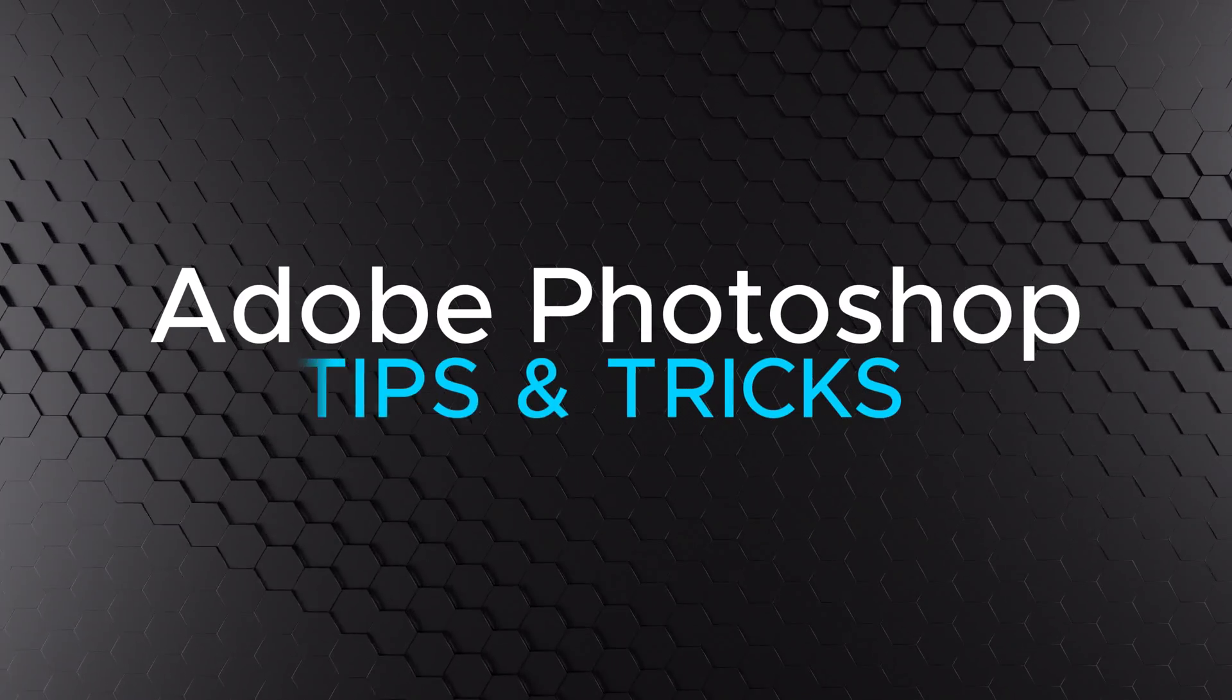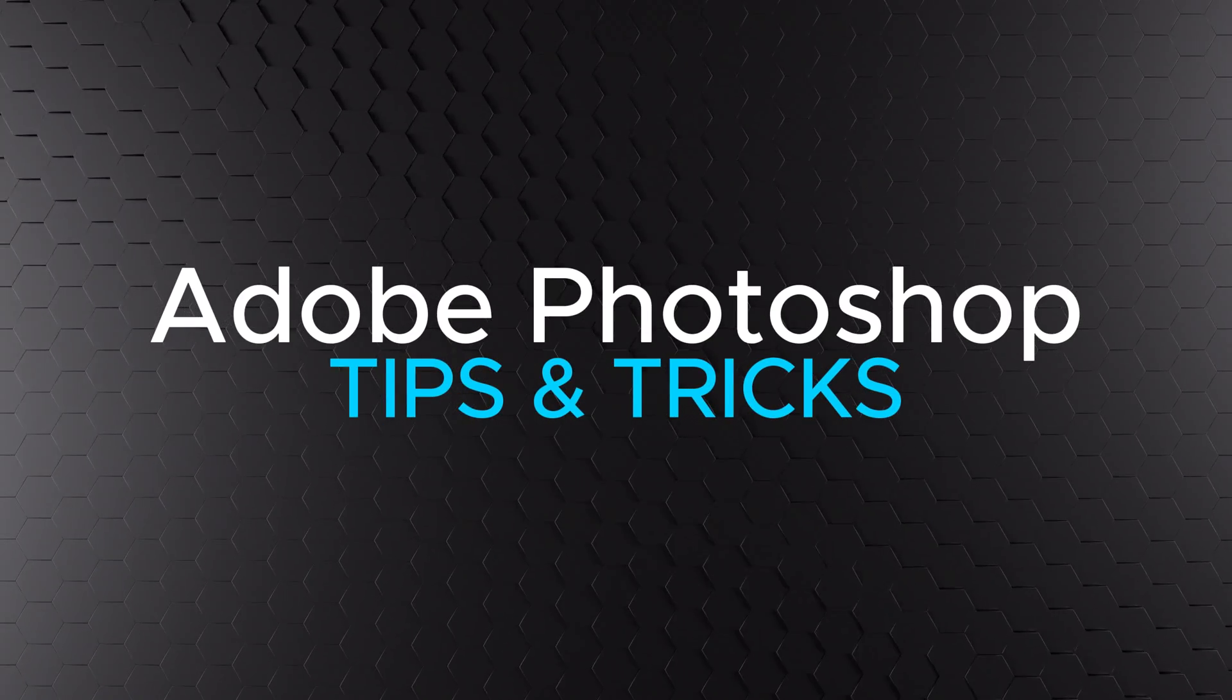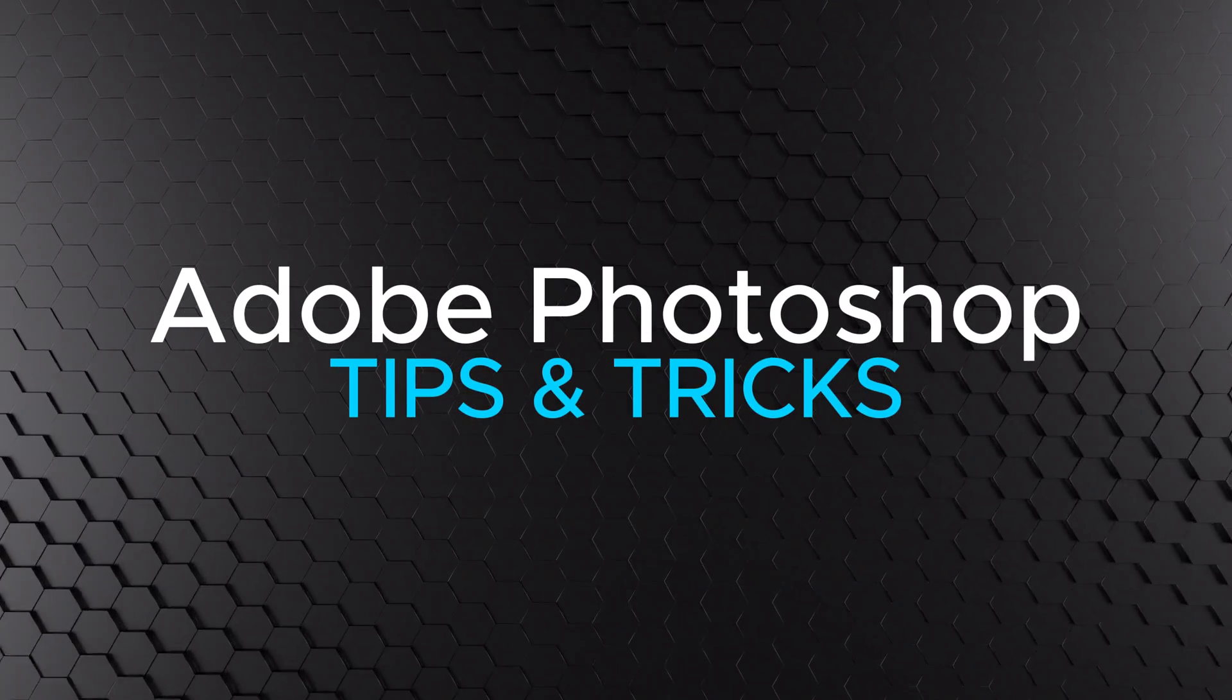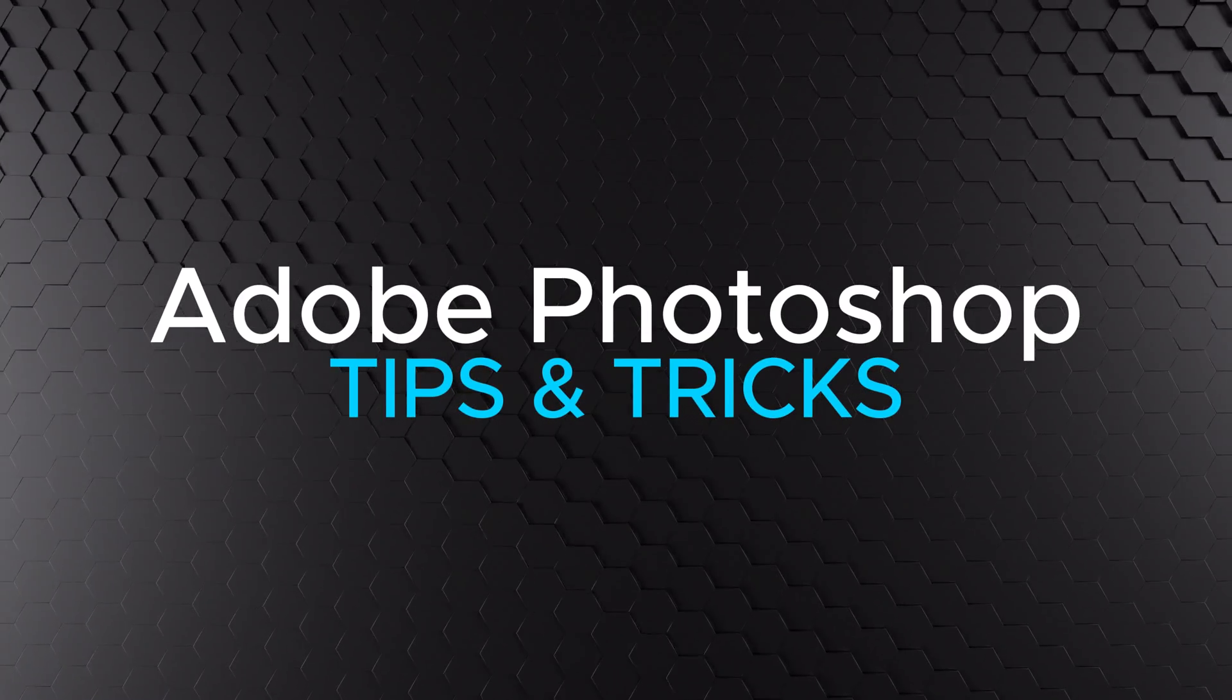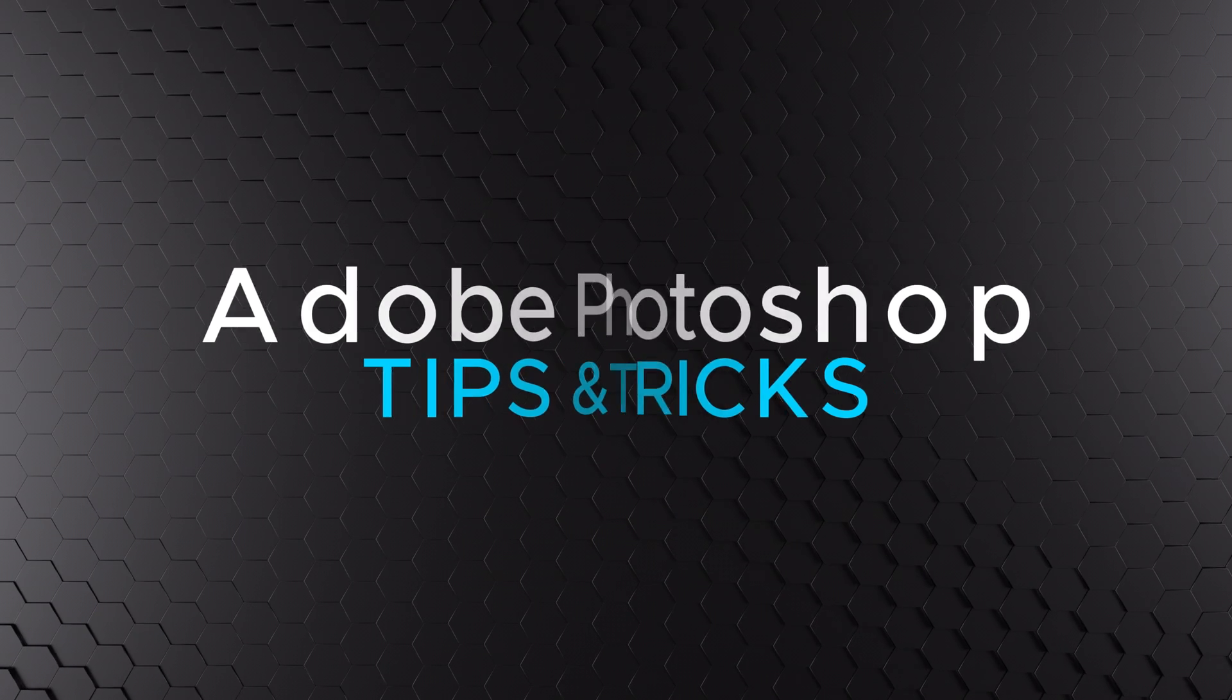In this video, I'll be sharing some tips and tricks for Adobe Photoshop that I've learned over the years.